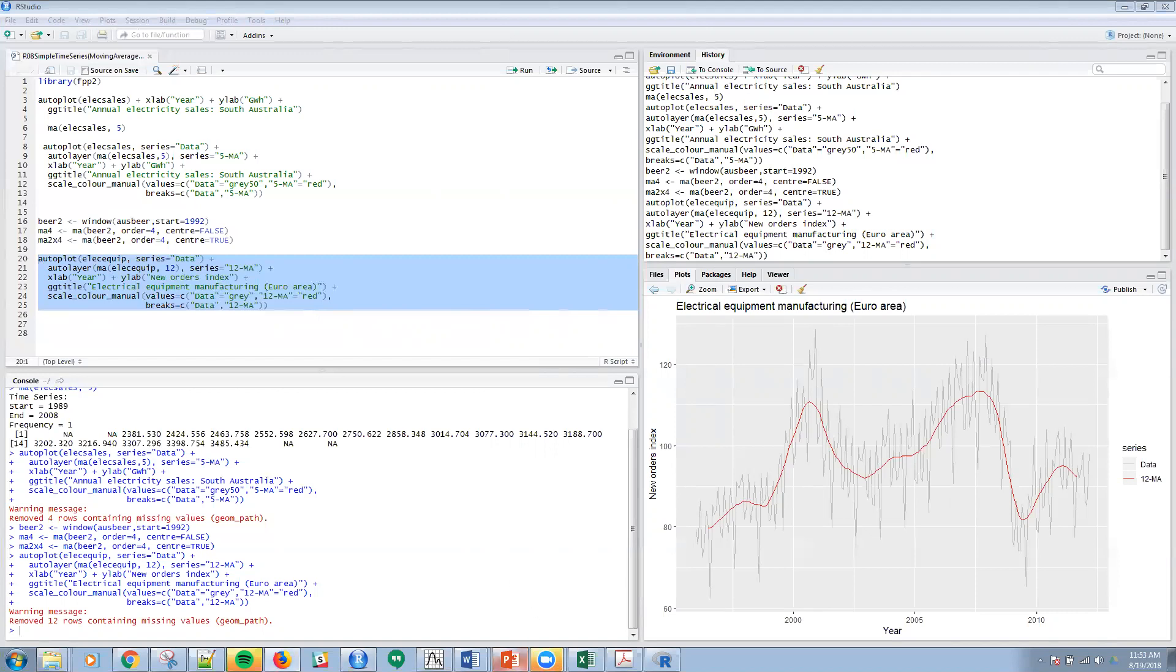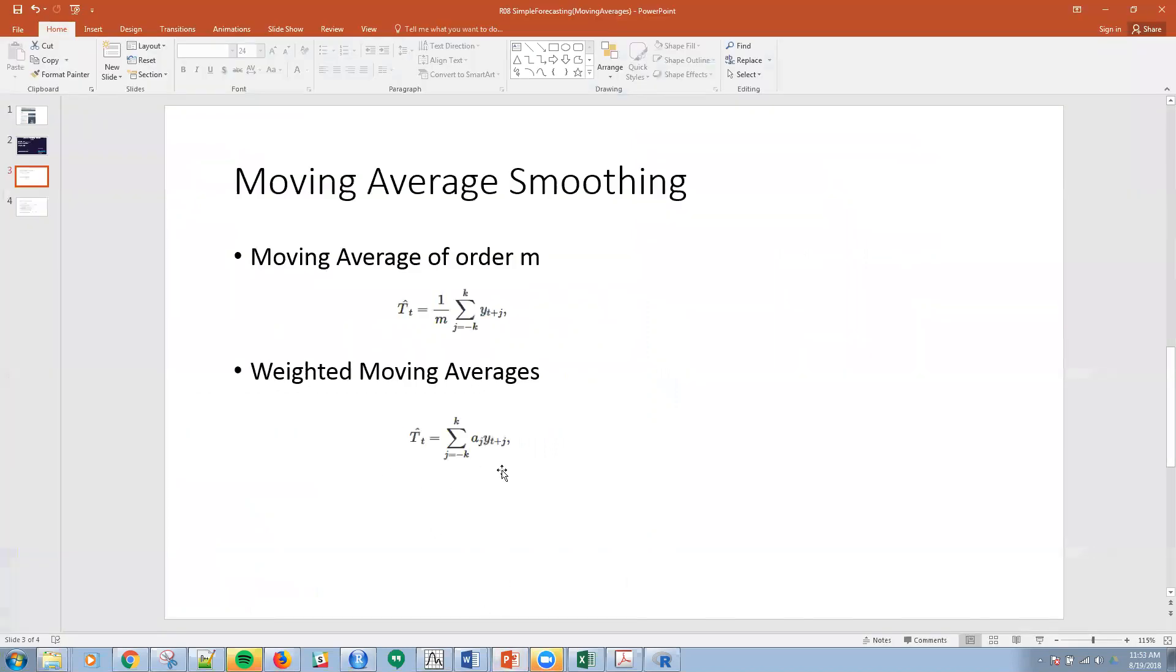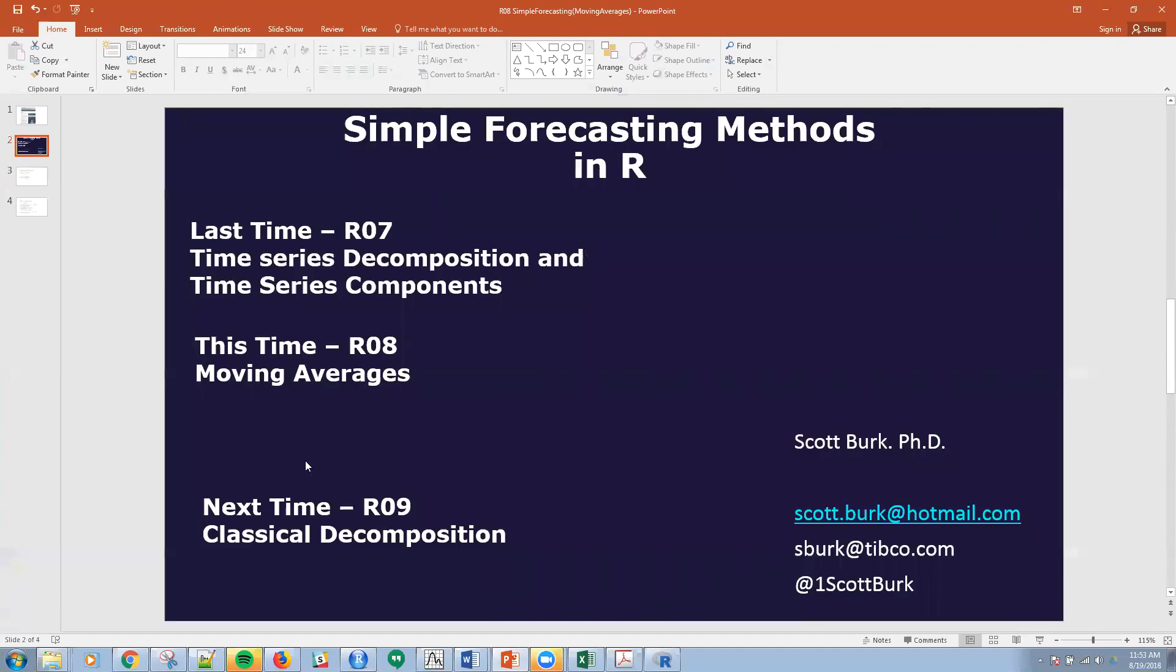Hopefully that makes sense and you have enough information that you can play with this. Again, we talked about the formula. I showed the formula, didn't really talk about it, but you can look at weighted moving averages as well, and you can shift the different weights on the different periods. Next time we're going to be talking about classical decomposition. I hope you can join me for that. Please send me an email if you have comments or suggestions, and I'll see you soon.